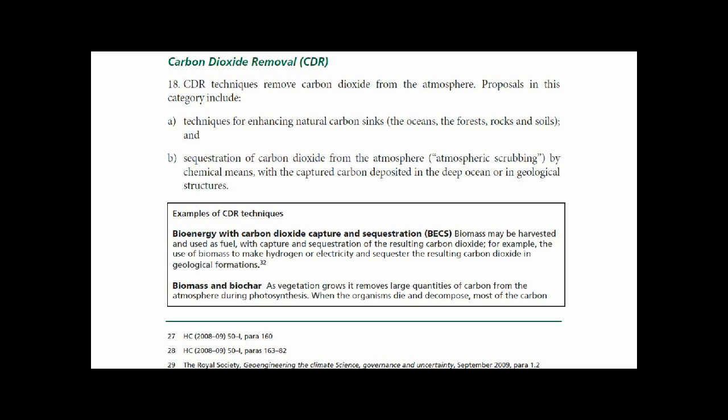Examples of CDR techniques include bioenergy with carbon dioxide capture and sequestration. Biomass may be harvested and used as fuel, with capture and sequestration of the resulting carbon dioxide. For example, the use of biomass to make hydrogen or electricity, and then sequester the resulting carbon dioxide in geological formations.